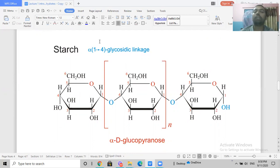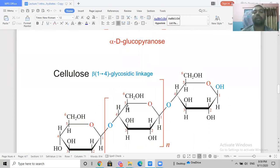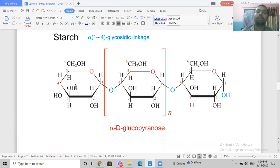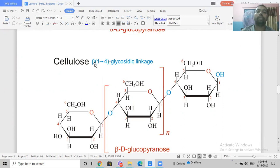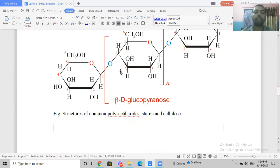In the alpha-1,6 glycosidic linkage, the bond is between carbon atom 1 and carbon atom 6. In the alpha-1,4 linkage the bond is between carbon 1 and carbon 4. This involves alpha-glucose. In contrast, if you use beta-glucose, the linkage becomes a beta-1,4 glycosidic linkage, and this type is present in cellulose. The key difference between starch and cellulose is that starch has alpha-glucose while cellulose has beta-glucose.